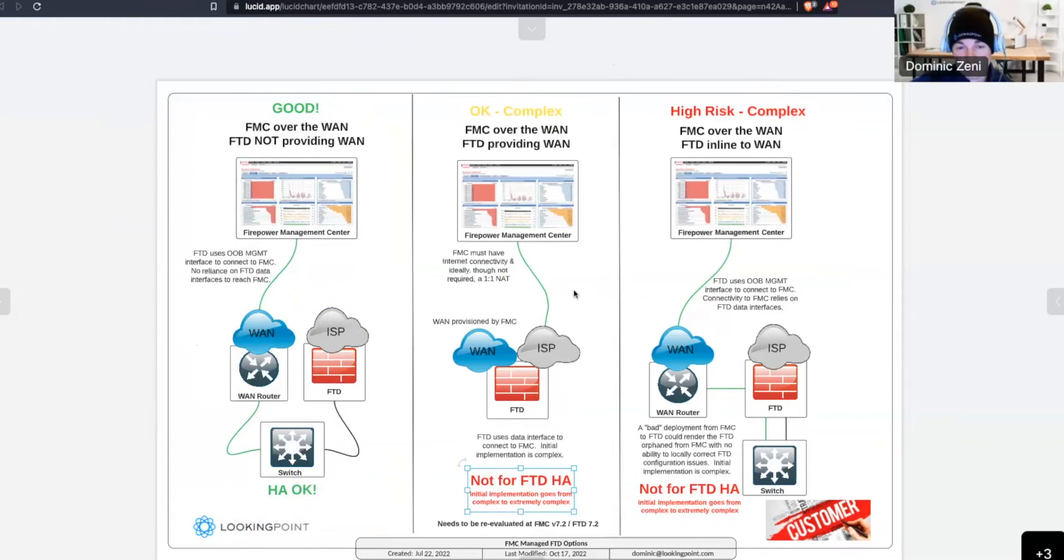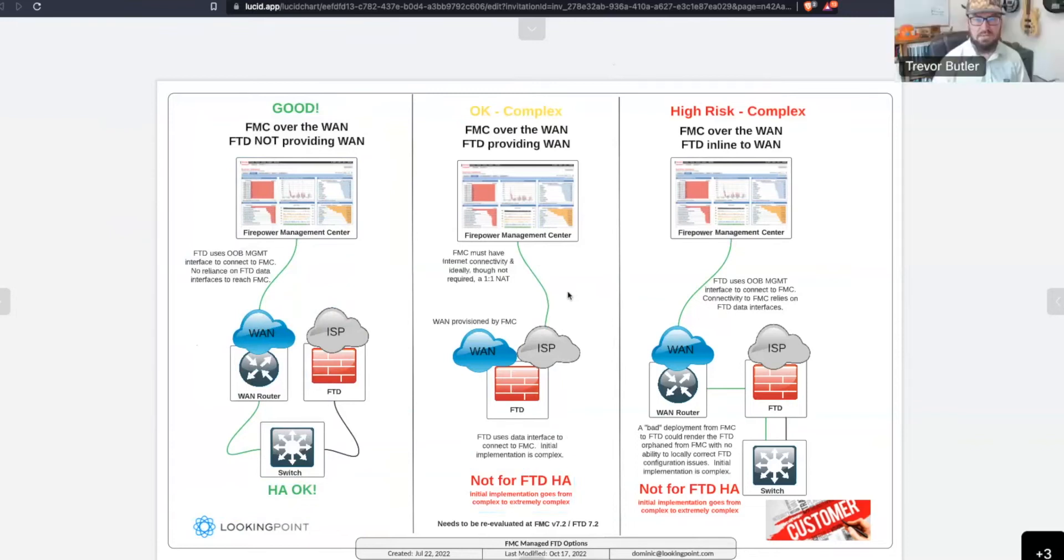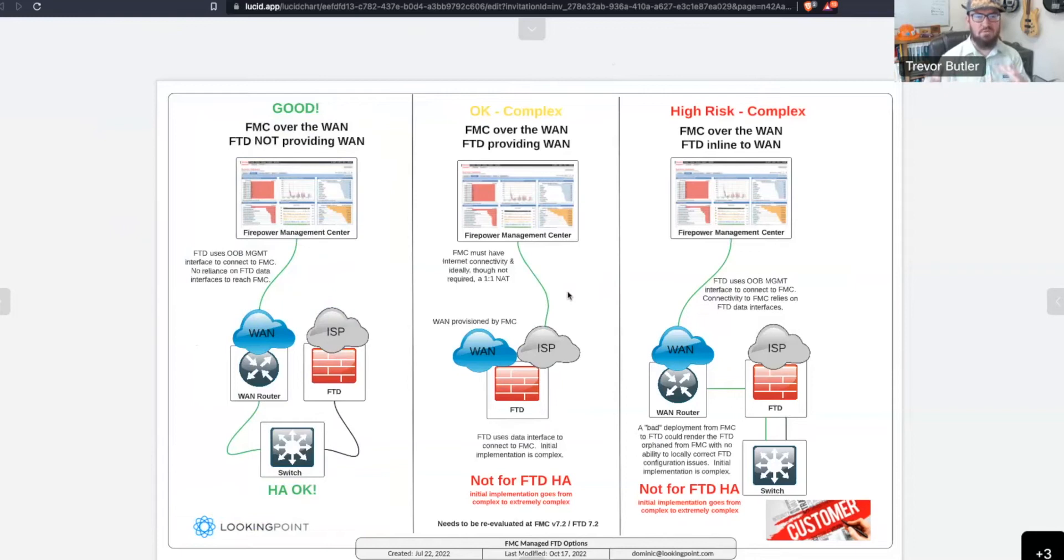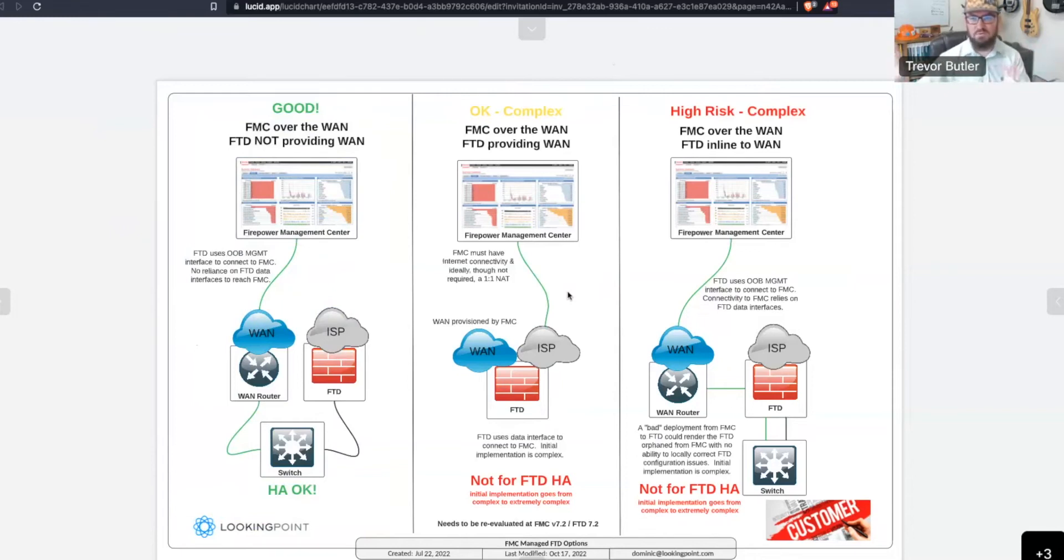Right, yeah. It has its own, I mean, it is encrypted. It uses its own DTLS tunnel back to the Firepower Management Center. And so, it is still encrypted, but it's not over an additional VPN tunnel or MPLS or whatever other WAN technology you want to use.